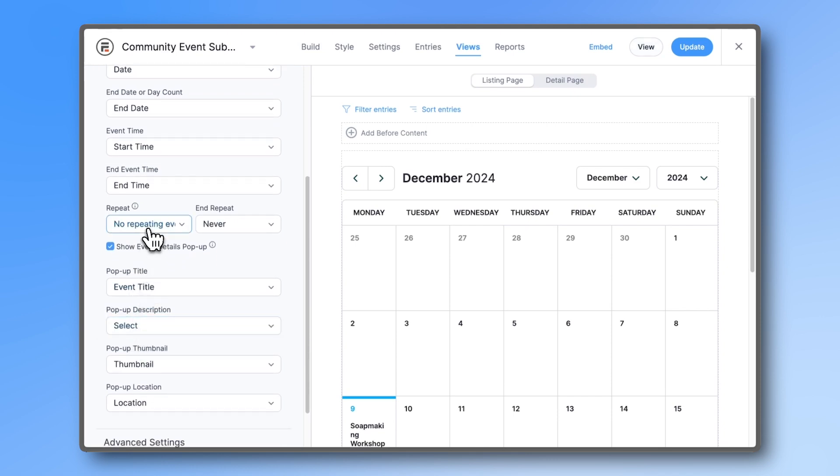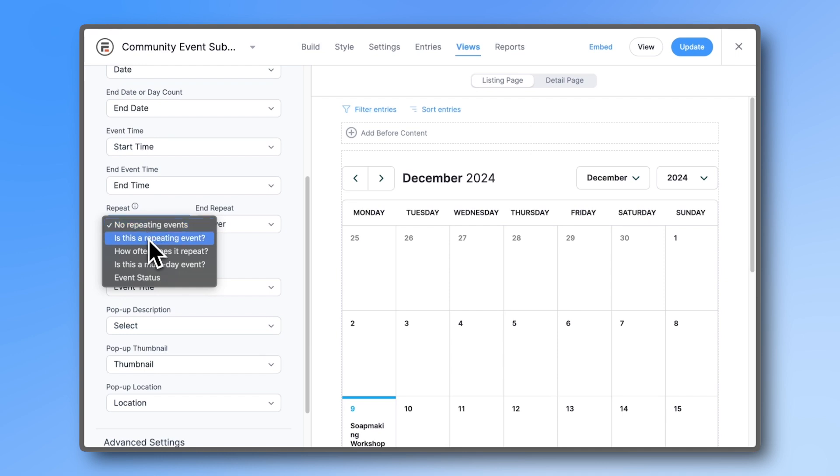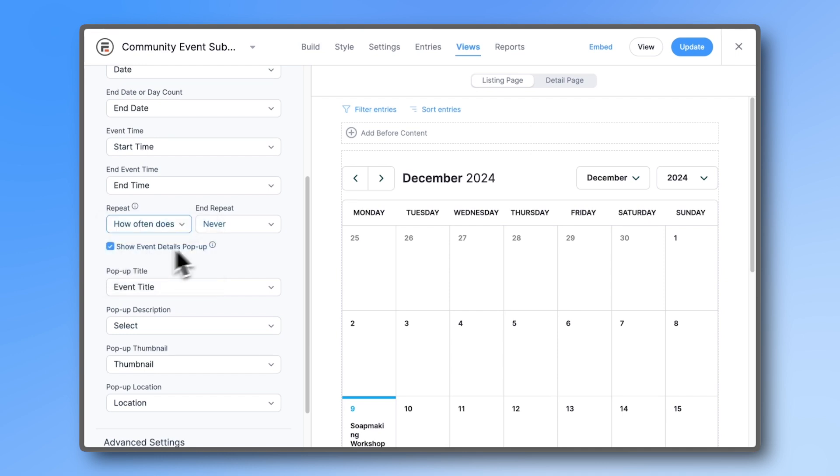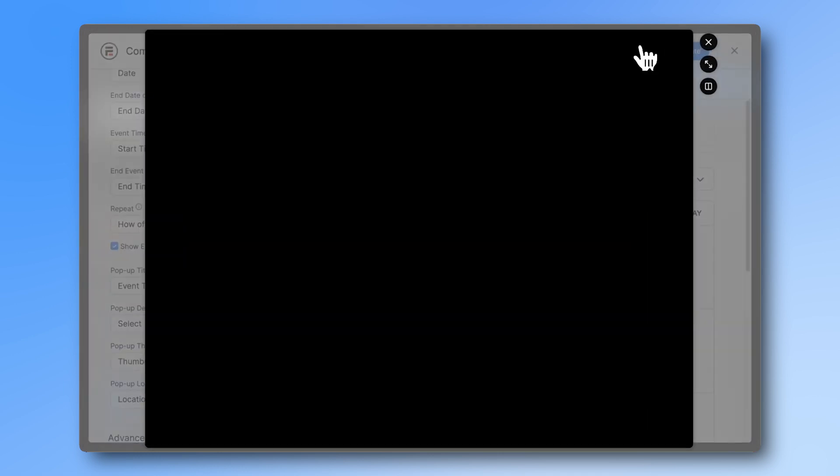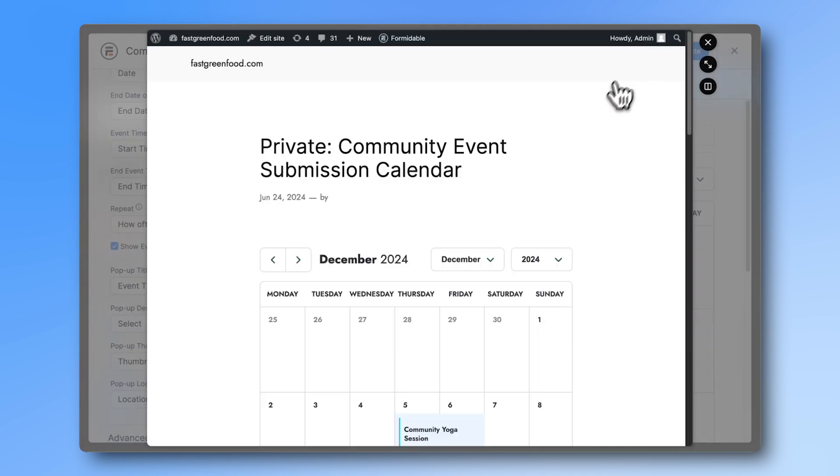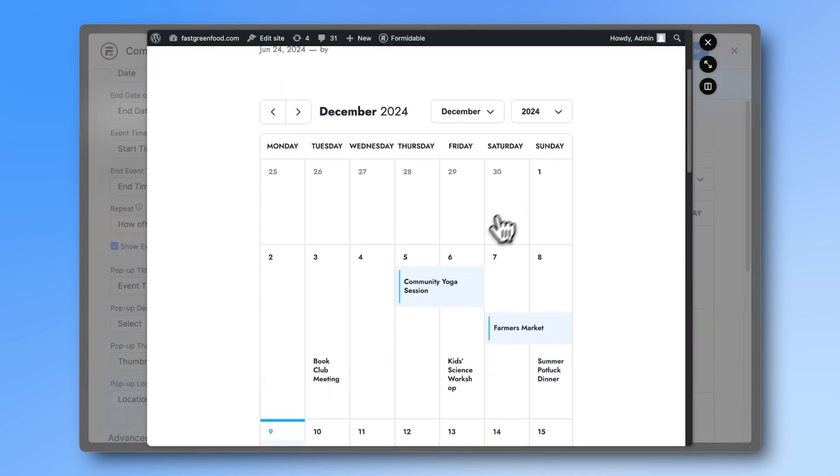Let's also go to the Repeat option and use the How Often Does It Repeat field. Now the events set to repeat weekly, monthly, or yearly will appear on the calendar accordingly.